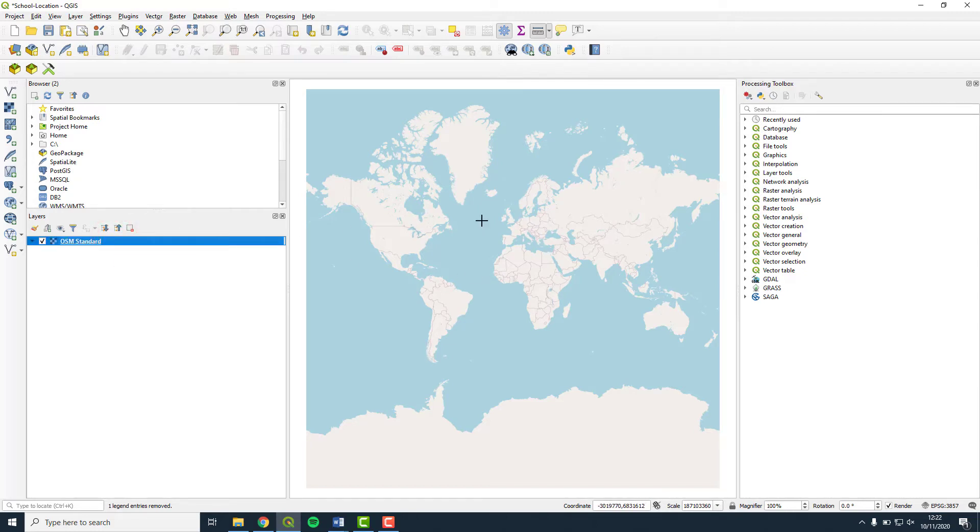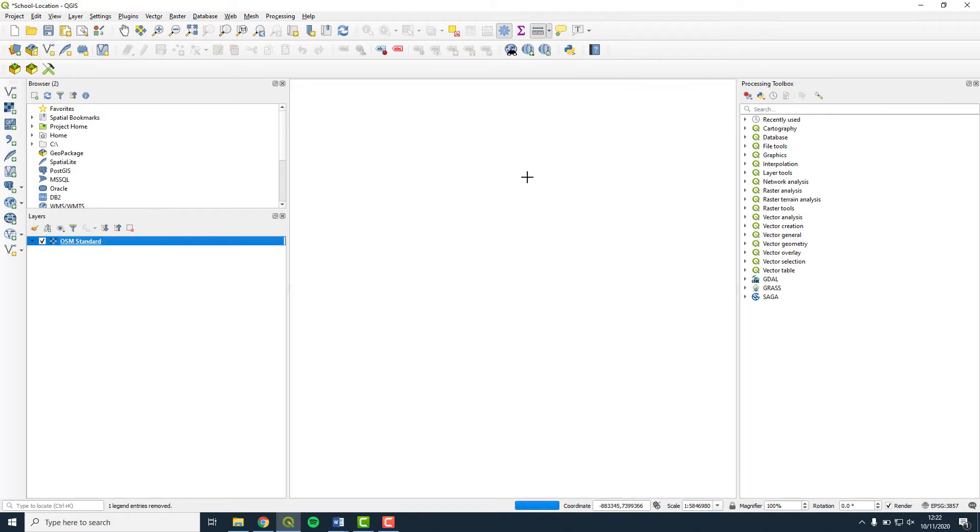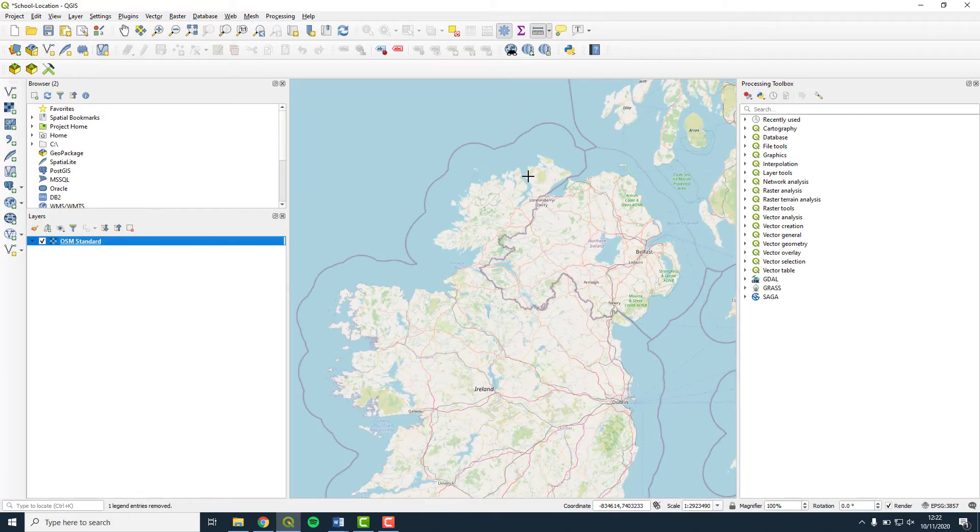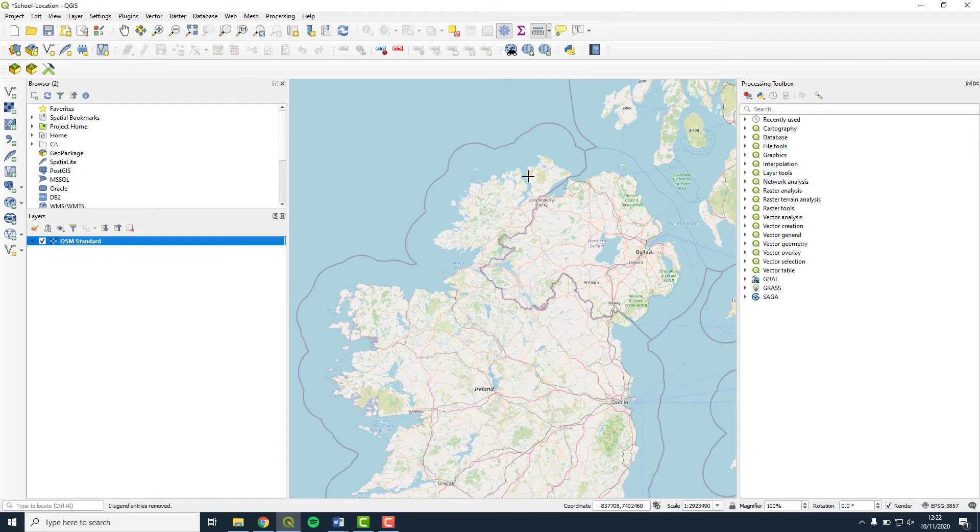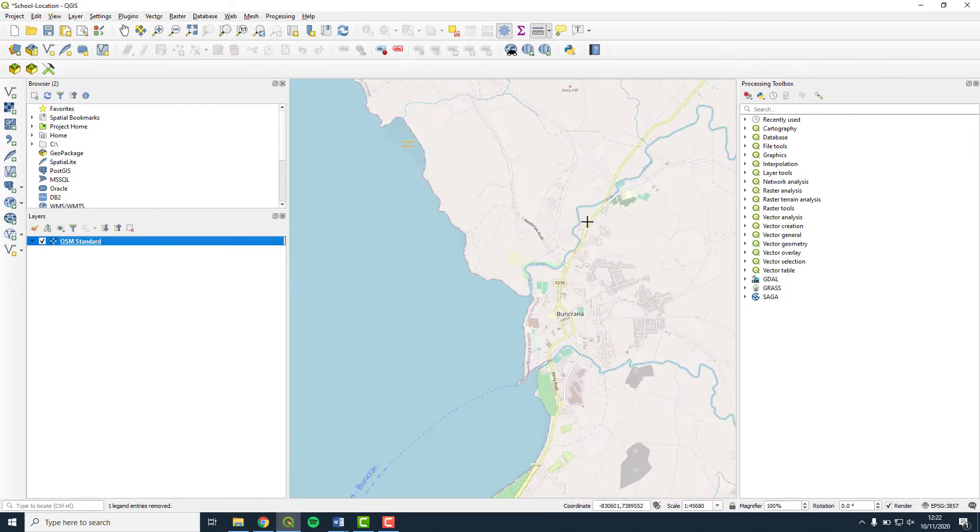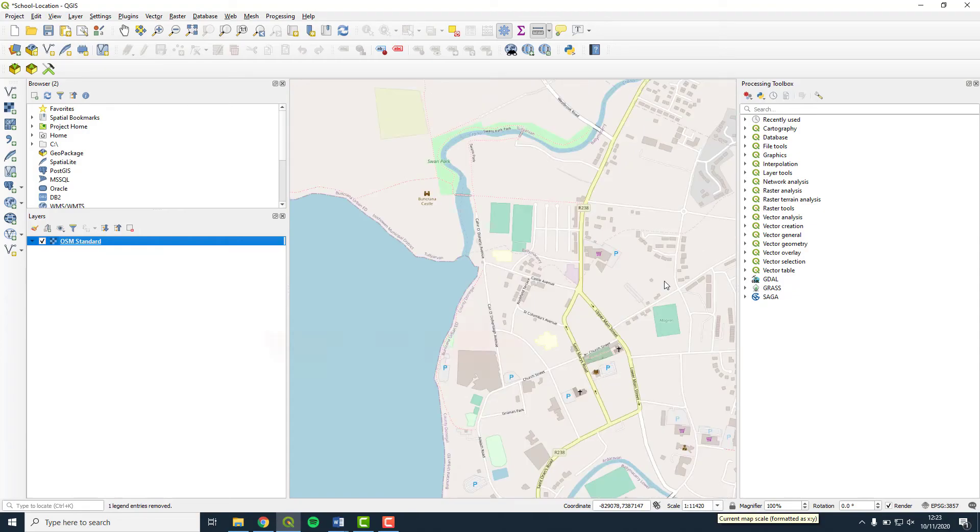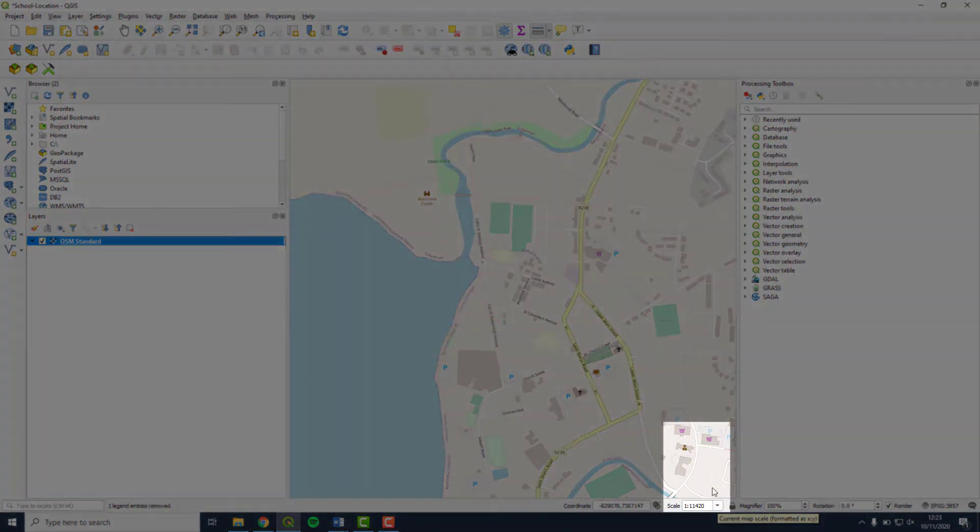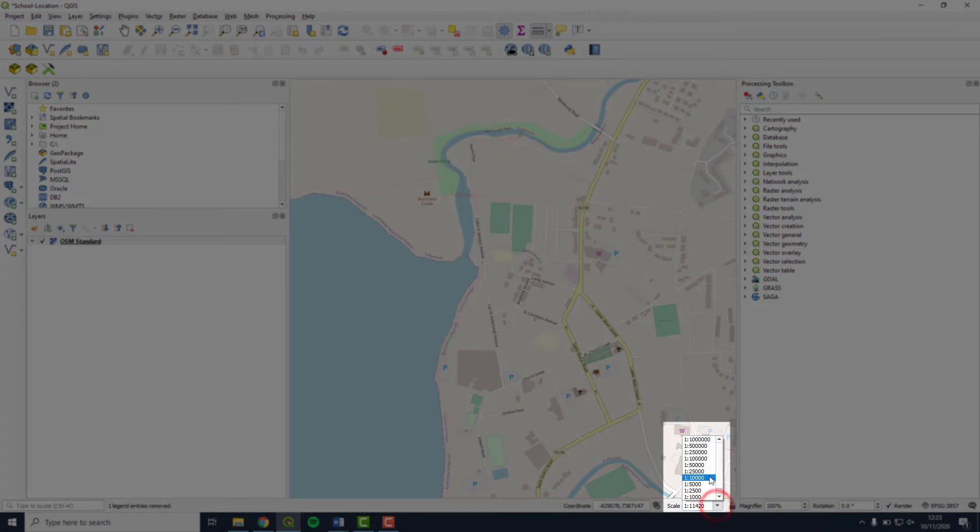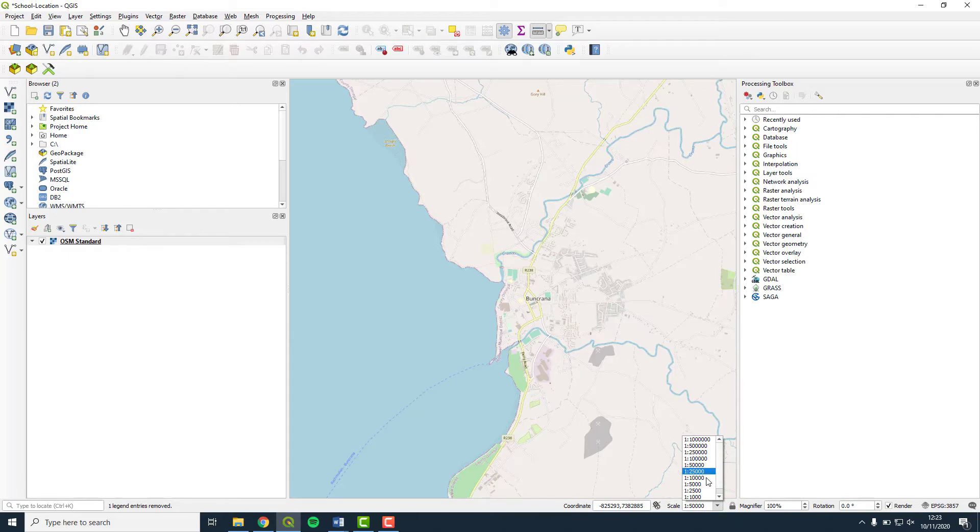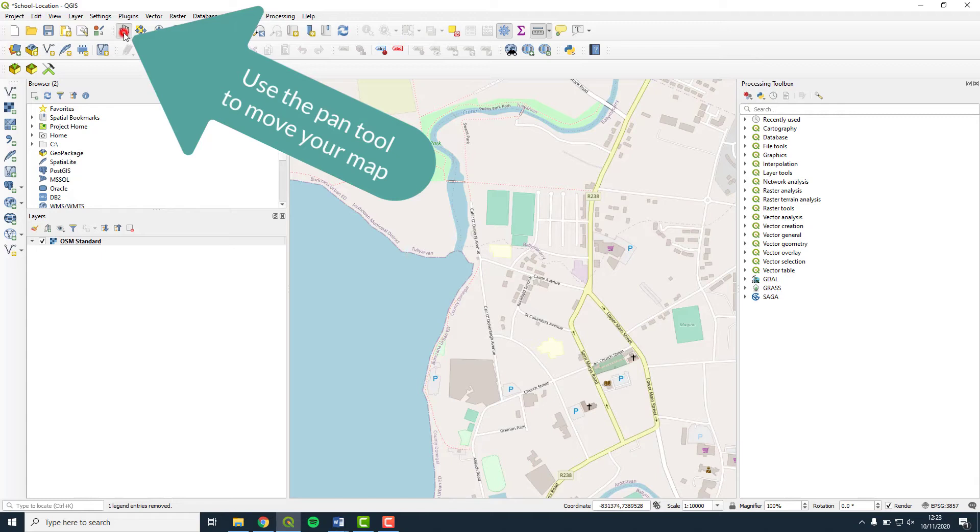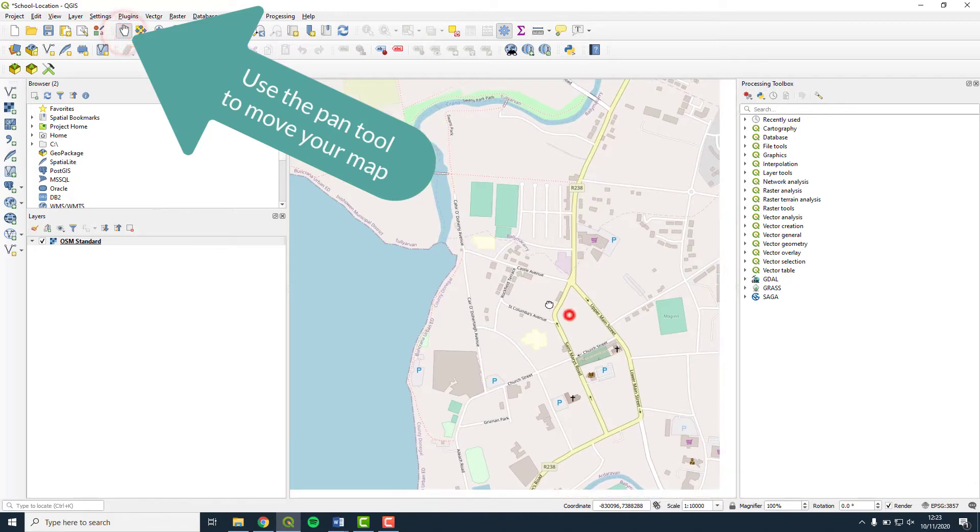Zoom in to the location of your school. In this example, I am zooming in to Crana College in County Donegal. You can change the scale of your map by selecting the down arrow at the side of the scale box. You can play around with choosing different scales here. For this exercise, make your scale 1 is to 10,000 as this shows streets and buildings as a good representative area in the vicinity of your school.